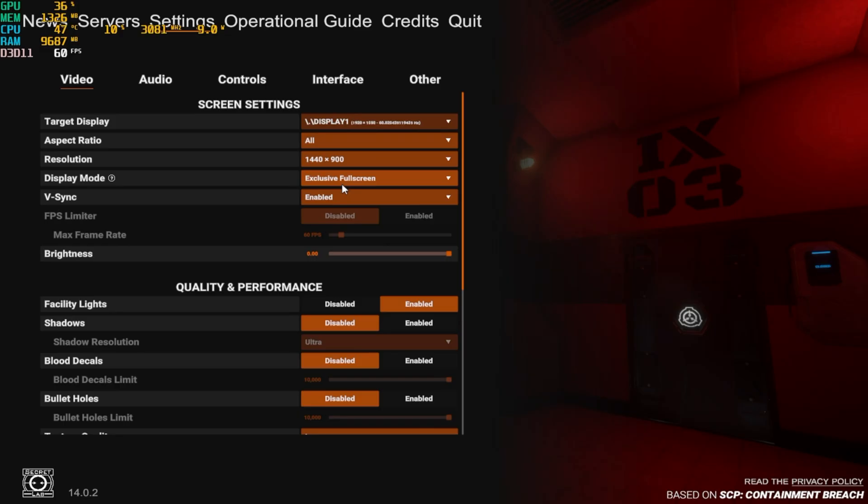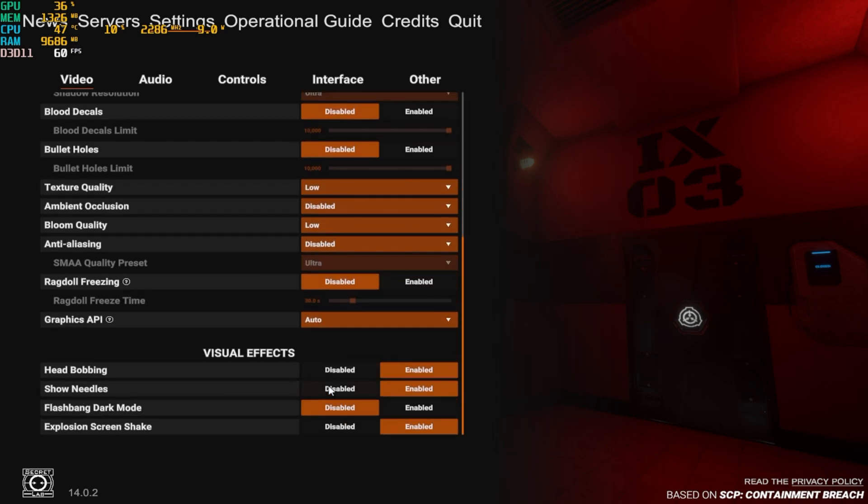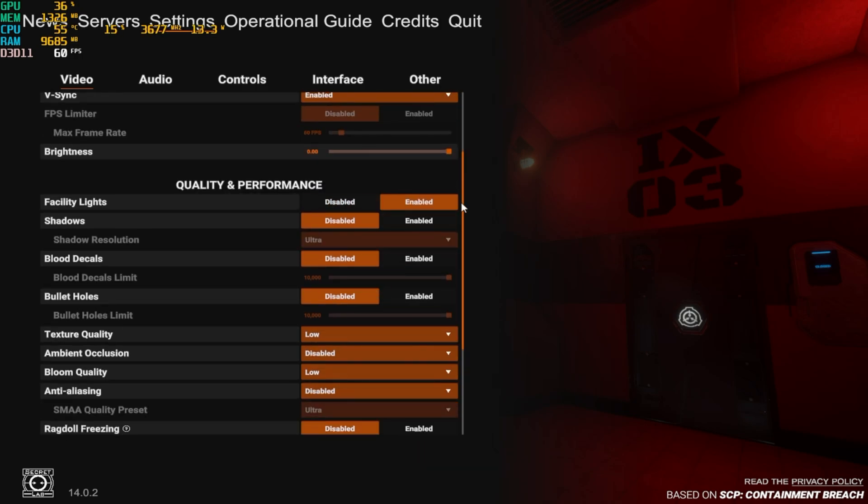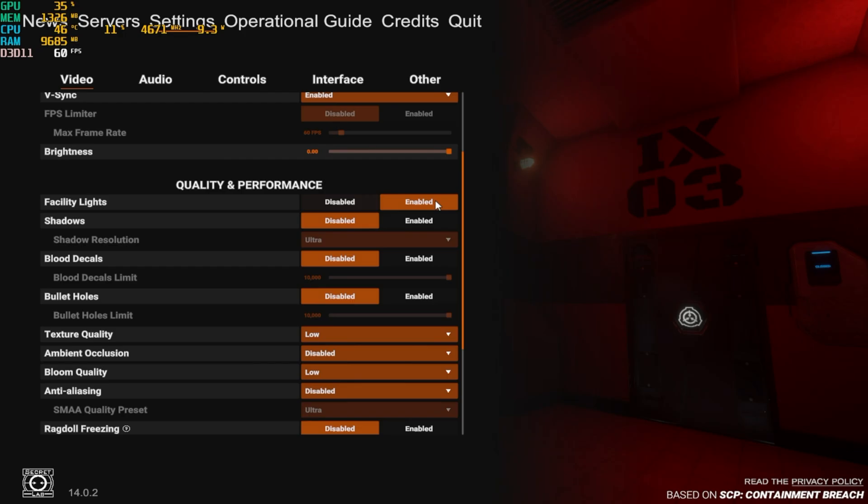Alright, next up we have SCP Secret Lab. We're running at 1440x900p. We're running everything on the lowest settings, besides Ragdoll Freezing, which is a CPU-bound feature, but the CPU is relatively powerful, so I'm not worried about it. And then Facility Lighting is enabled. That is another relatively intense setting. But, if you don't have that enabled, the entire facility will be really dark and extremely hard to play. So, if you ever play this game on a low-end computer, I recommend leaving Facility Lighting on, or don't play the game at all. Because if you have that off, it's extremely hard to see. So, with that being said, let's get started.